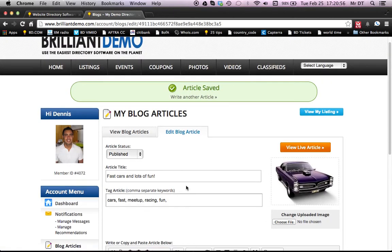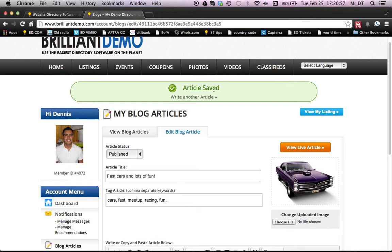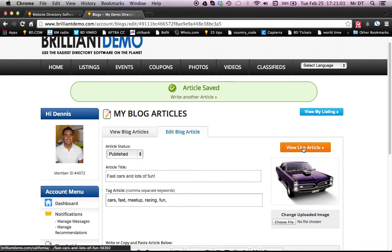All right. Great. So that has now been saved. We can write another article, but let's actually view the article live. So we'll go to view live article.